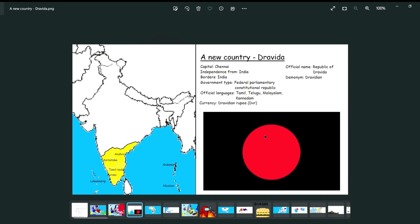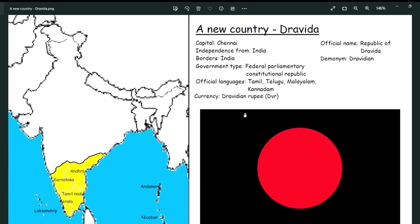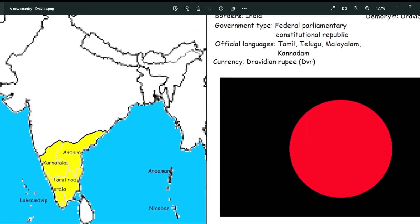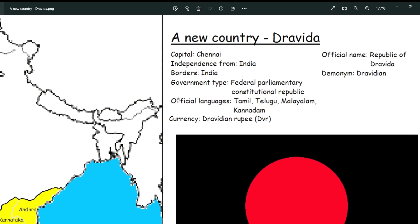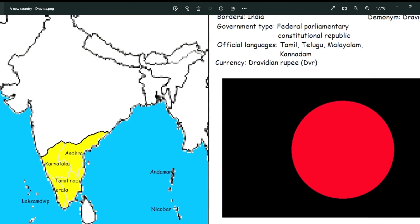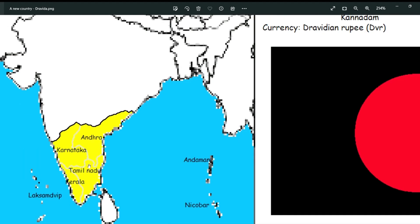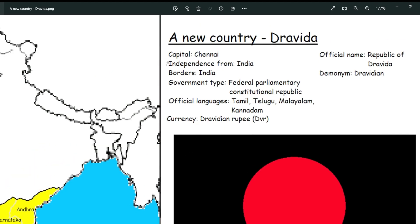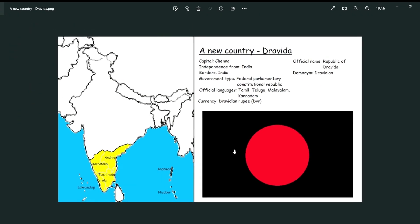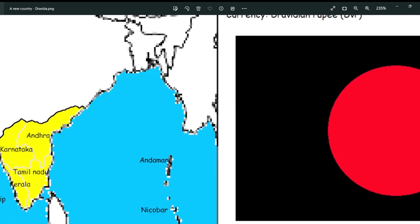Next I suggested a new country called Dravida. Its capital would be in China — I mean India, not China. It got independence from India and only borders India, no other country. Its government type is a federal parliamentary constitutional republic. Its official languages would be Tamil, Telugu, Malayalam, and Kannada — Tamil is spoken here going up through India, Malayalam in Kerala, and Kannada in Karnataka. The currency is the Dravidian Rupee or DBR, and the official name is the Republic of Dravida. The demonym is Dravidian or Dravidium.